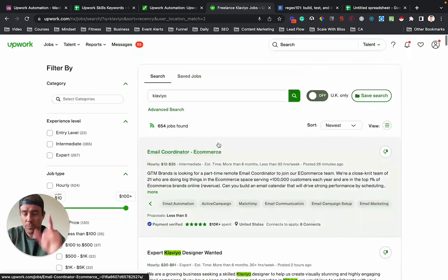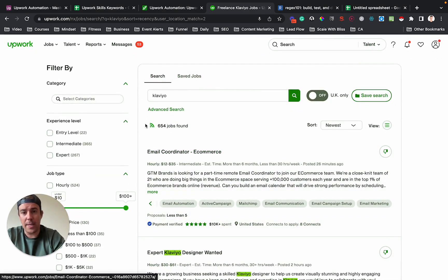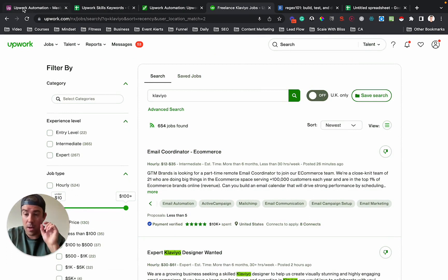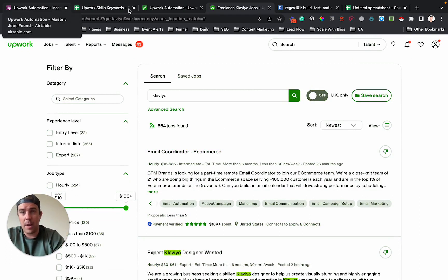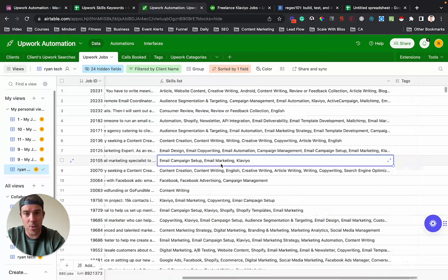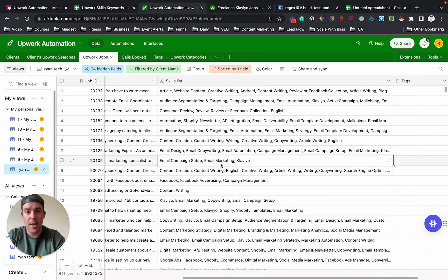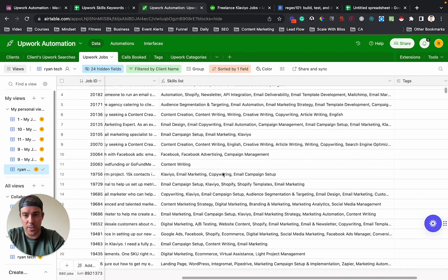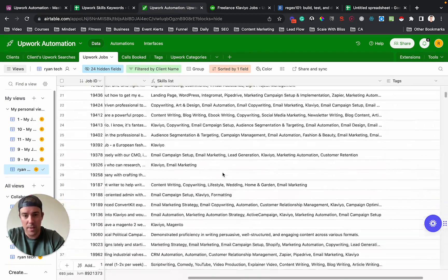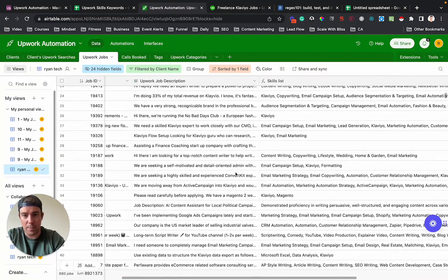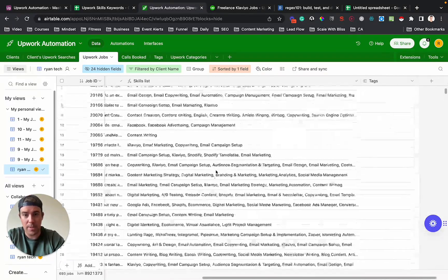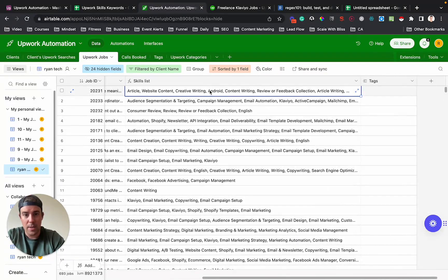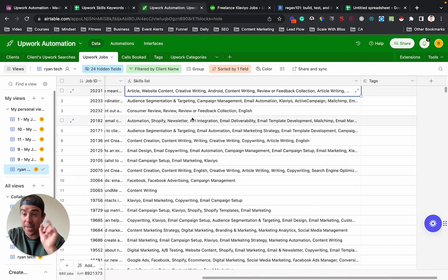So the first thing we do is we use the RSS from Upwork to get a feed of all the jobs. And then that goes into Airtable. So we parse out the title and the description and the budget and these things. And we also get the skills list. So this is a bunch of different jobs that are all Klaviyo jobs. We see the skills in this column here.